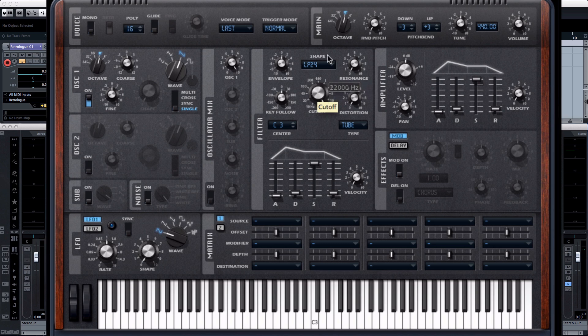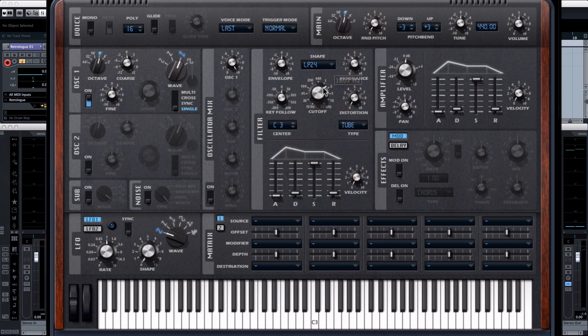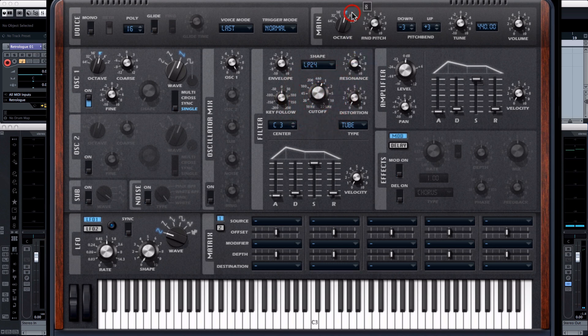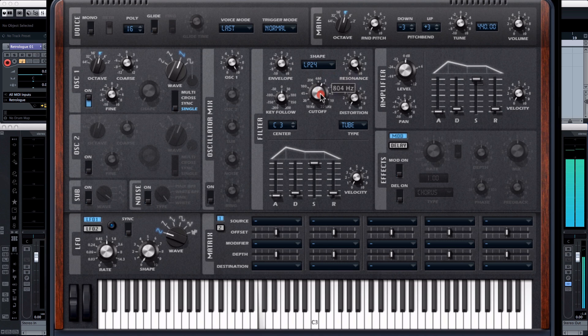So over here instinctively I'd reach for this cutoff. Let's see how that 24db slope sounds. That's nice. Maybe bring up some resonance. I'm going to really increase this as well because apparently this one self oscillates.